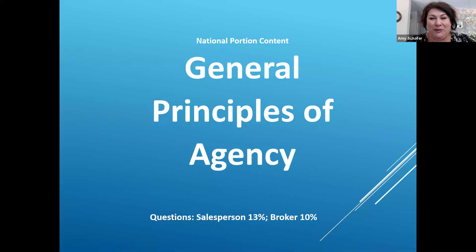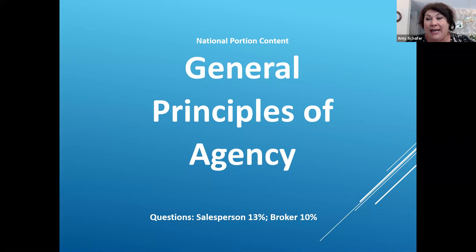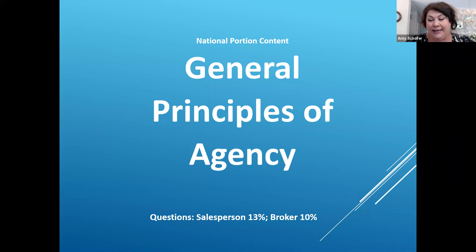Hello, general principles of agency. Here is where we get into some big content for both salesperson and broker. Broker, you're probably going to have about eight test questions. Salesperson, you're going to have at least 10 just on this idea of agency.